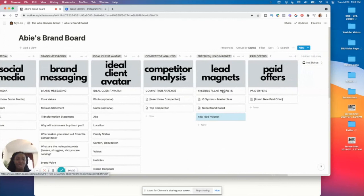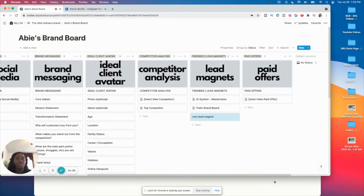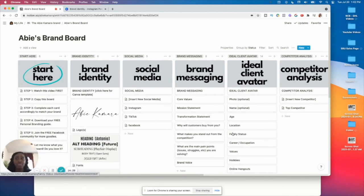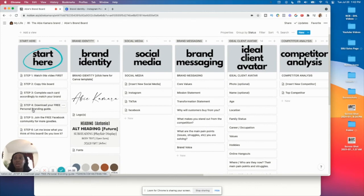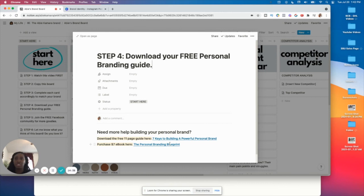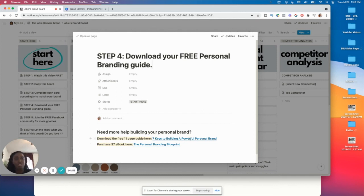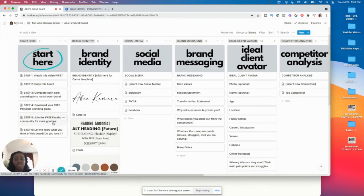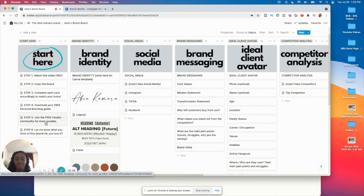You can go ahead and duplicate this template and use it as your own. Going back to the steps — step four, I have a free 11-page guide about building your personal brand. I also have a seven-dollar ebook about personal branding. Since you've already downloaded the template, clicking the link will take you straight to the PDF without having to opt in again. And join my free Facebook group if you want to be part of my community and learn more about building your brand and business systems.